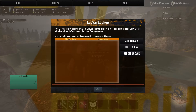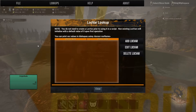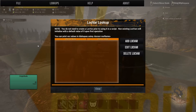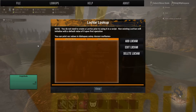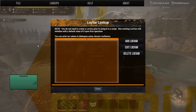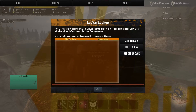A local variable is specific to the particular thespian you're working on at the time. I'll say it again in a different way: local variables are specific to the thespian you're working on at the time.